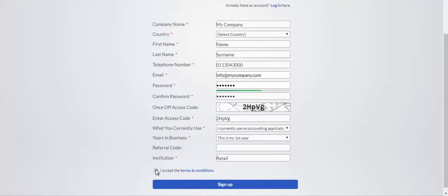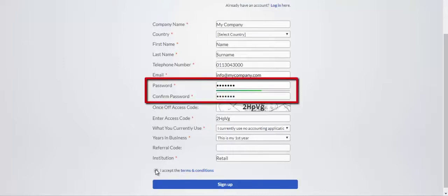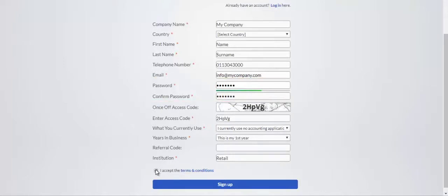Complete all the fields with your details for the new company. Remember your password. This password will be required to log into the company.